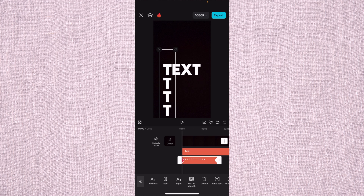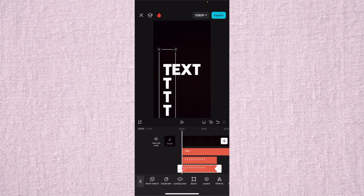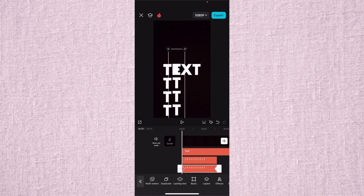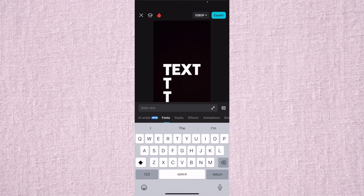Now we are done with our T and we want to move on to the E. This is why I say you want to move letter by letter — it's going to speed up the entire process. So make sure your T's are highlighted, come to the bottom, scroll, and press duplicate. When you add duplicate, it's going to add the same exact T's underneath your initial T's. Then we move over to the next letter, the E. Double tap on the T's, delete the T's, and now add about 10 or 11 E's to the text.